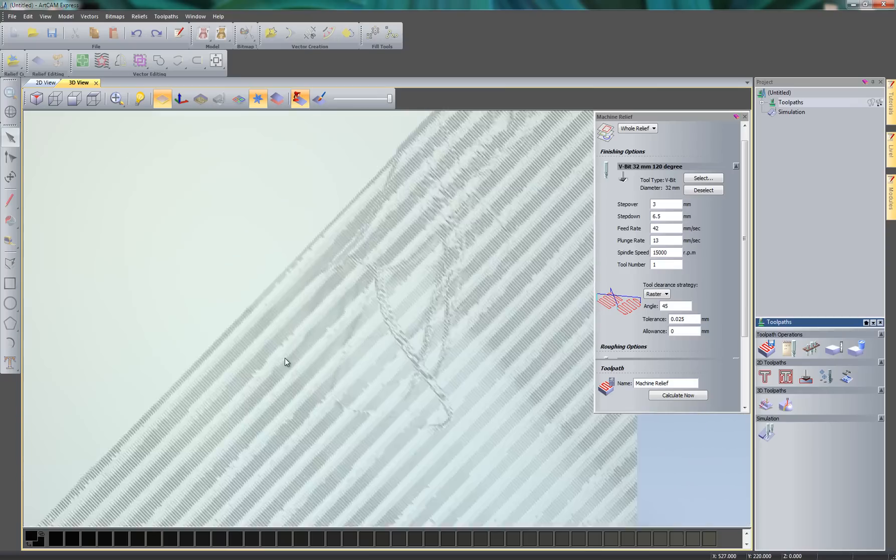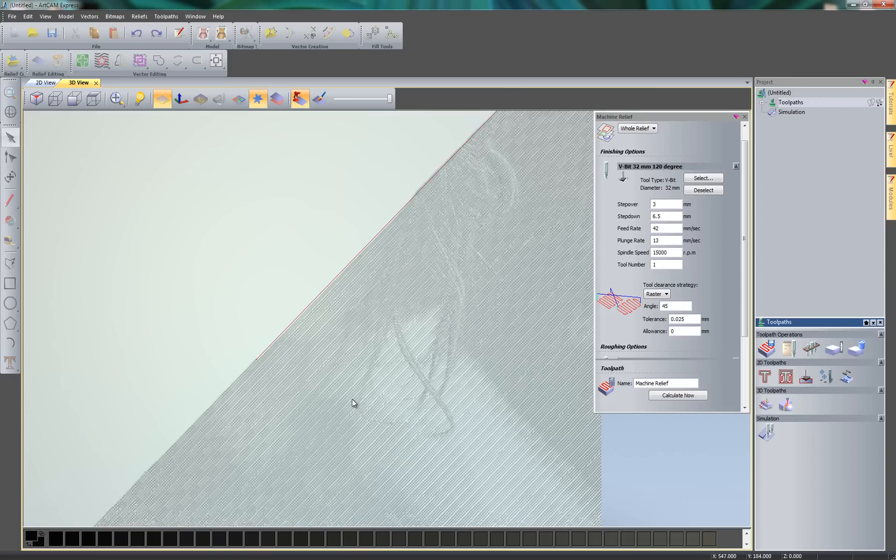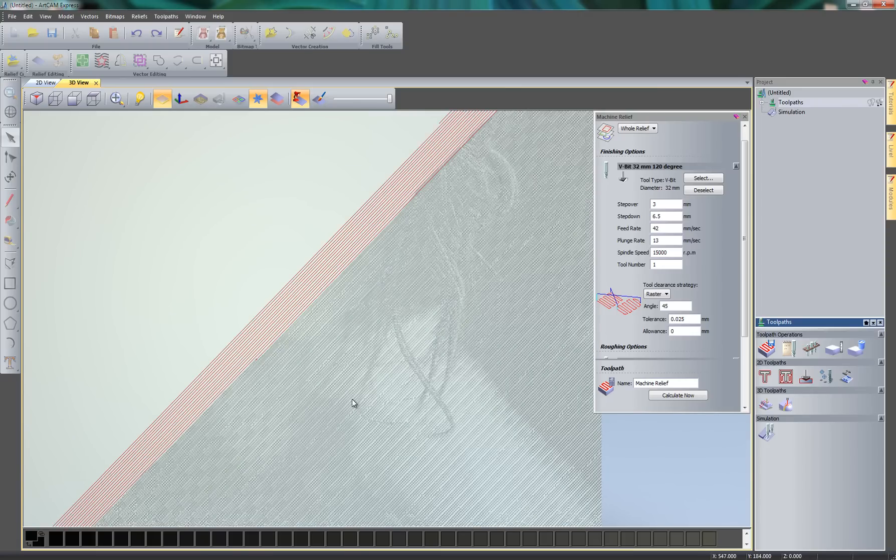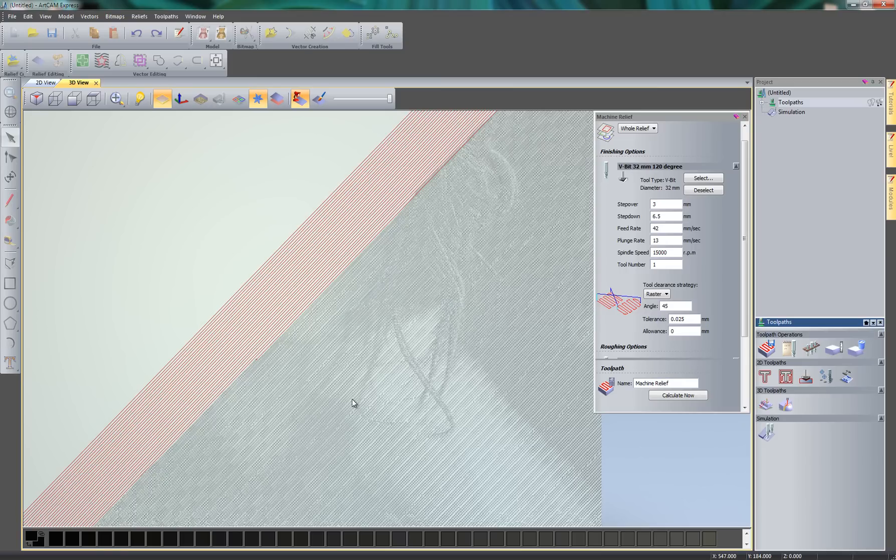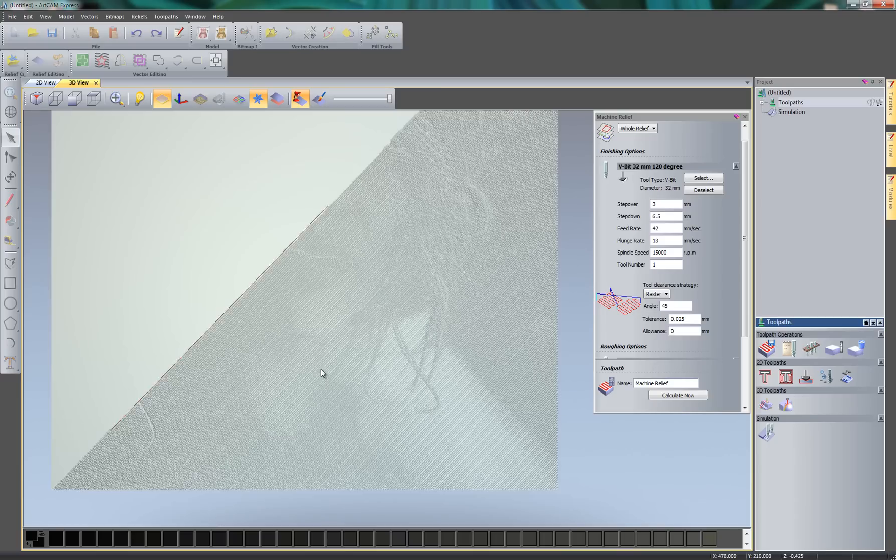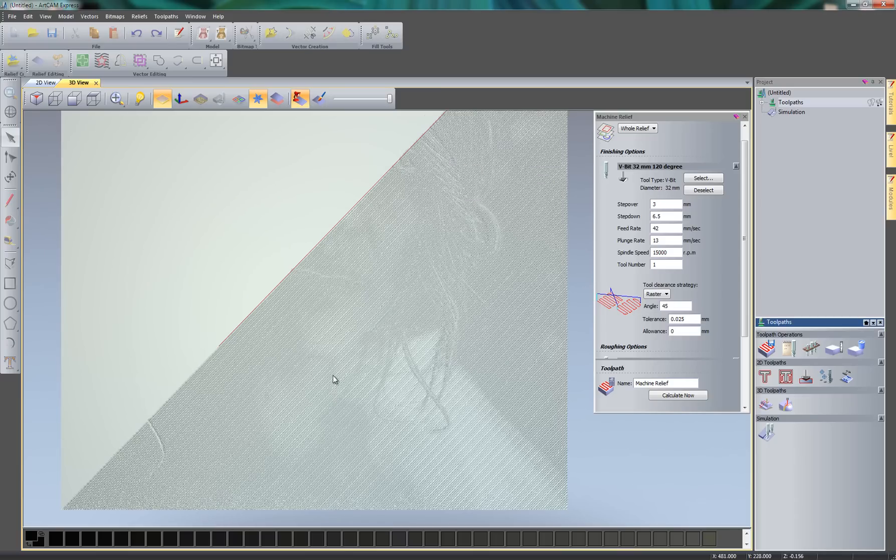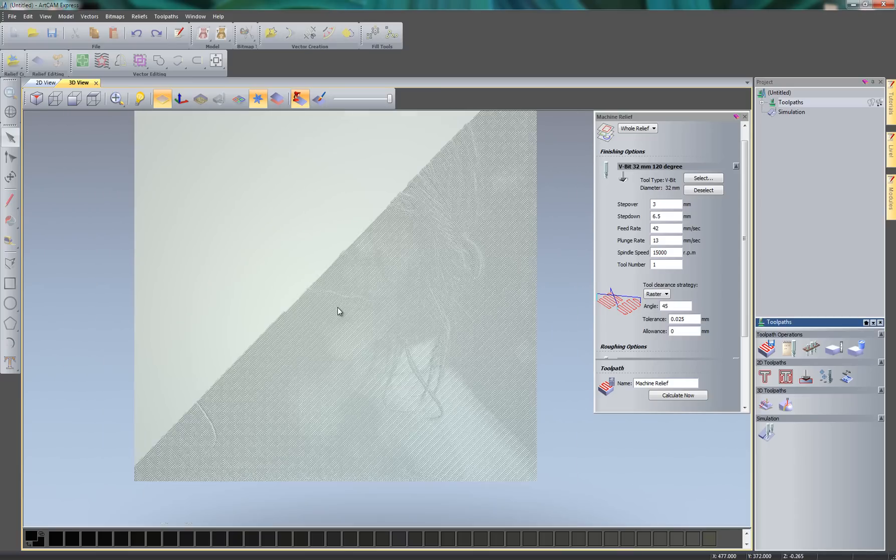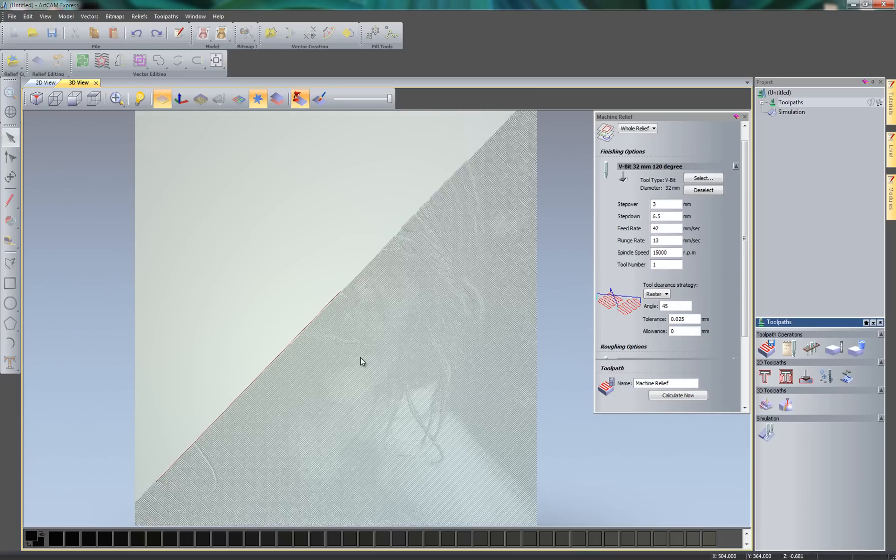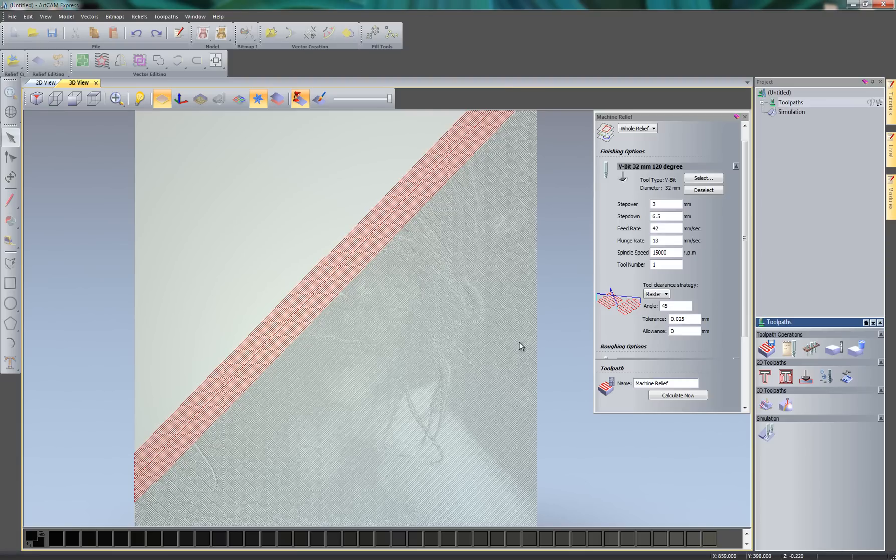Now as you can see, this is probably taking out a little bit too much detail. So the actual V bit where the angle is, is actually machining over the top of the next step over. So if I just let this run out, and you can see what this looks like at the end. So straight away you can see that it's taken a lot of the detail out.